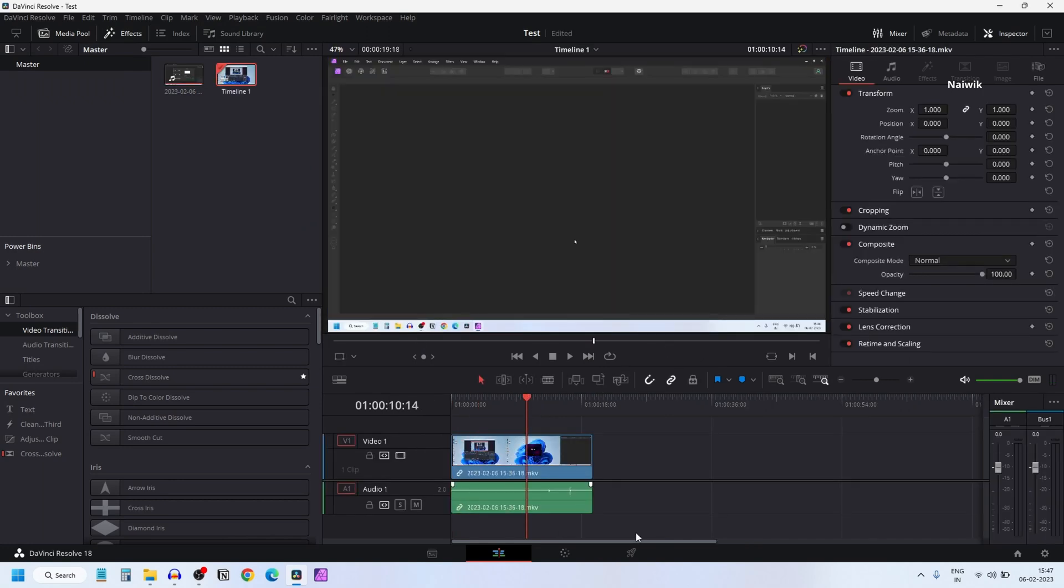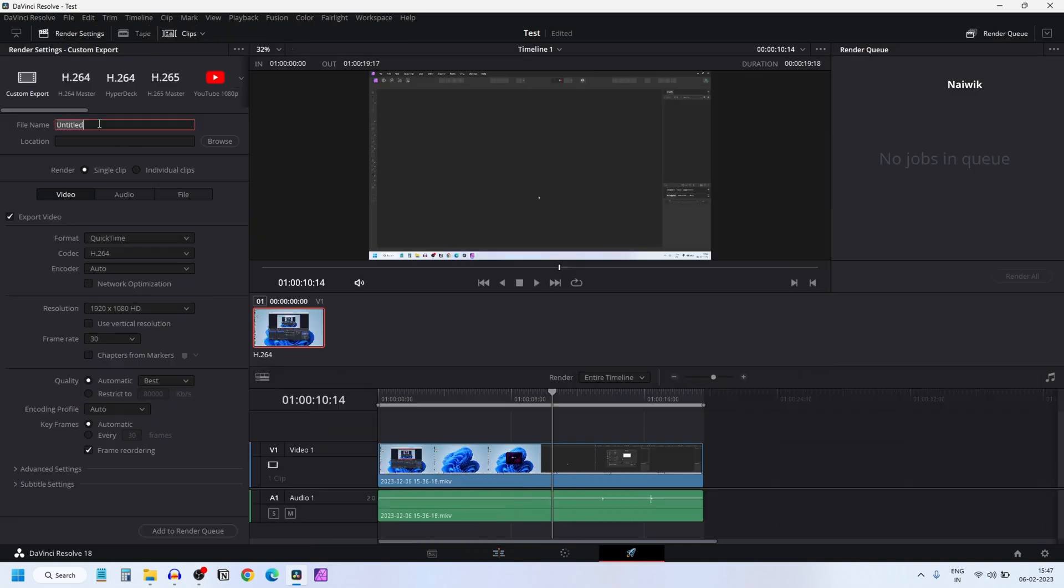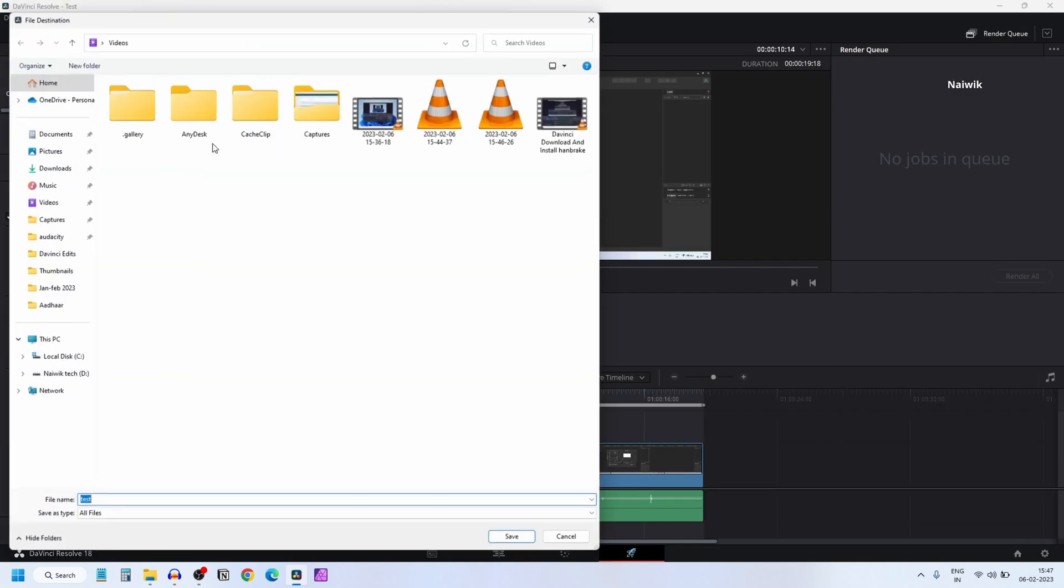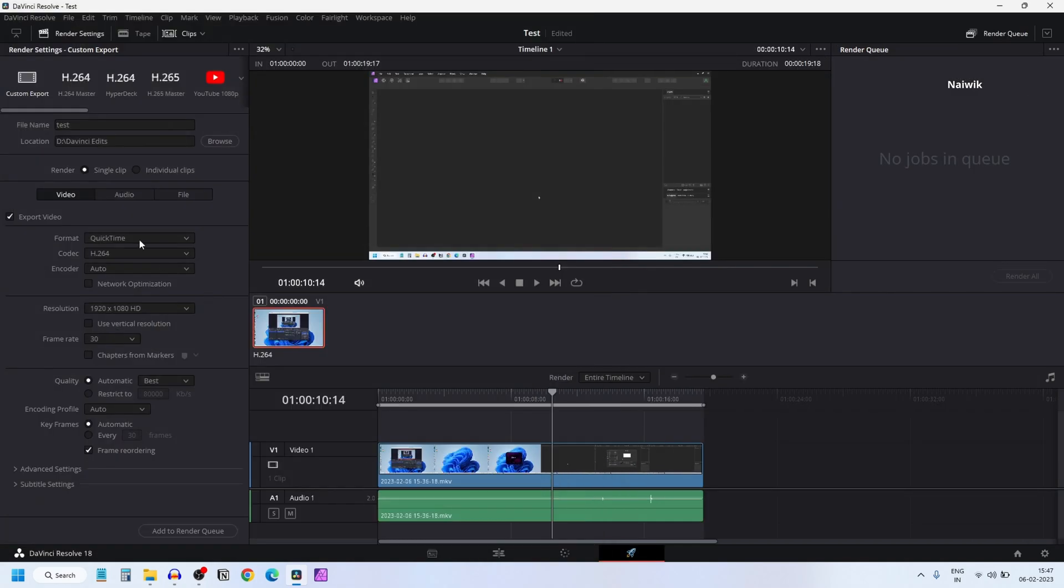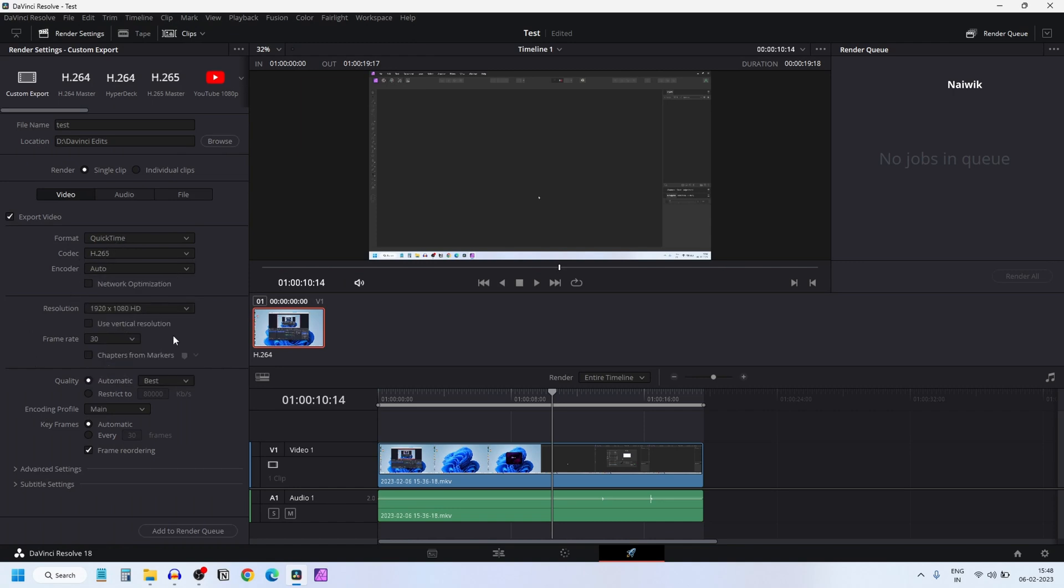Once you edit the video, click on the delivery tab. Give the name for your project and select the location and select the format. I always prefer QuickTime and coming to the codec, I always prefer H.265 for 4K footage.